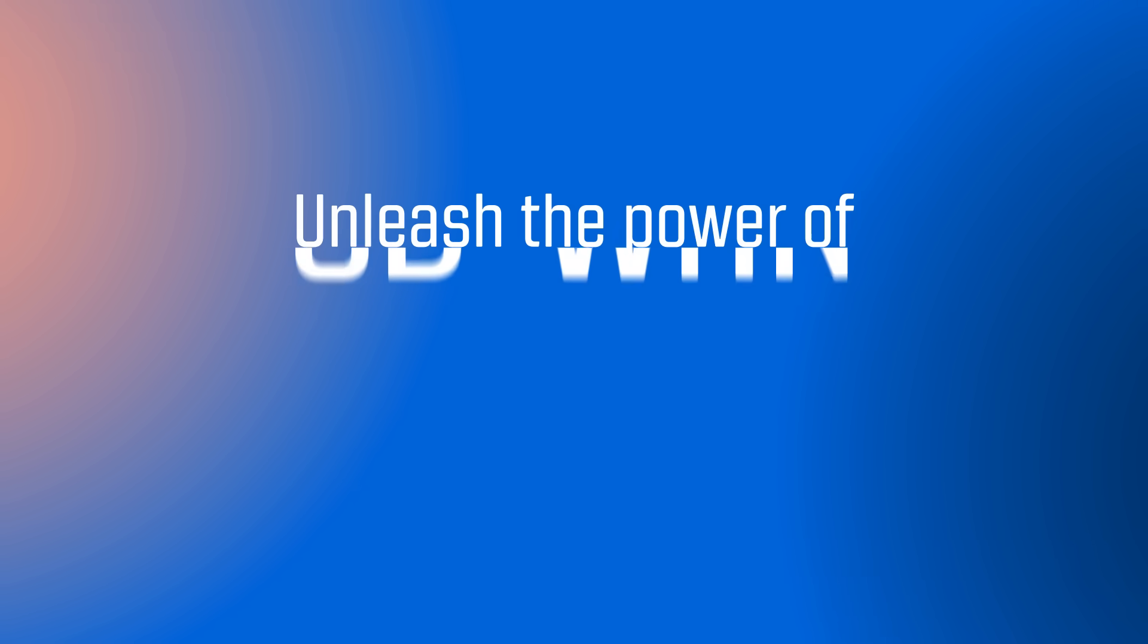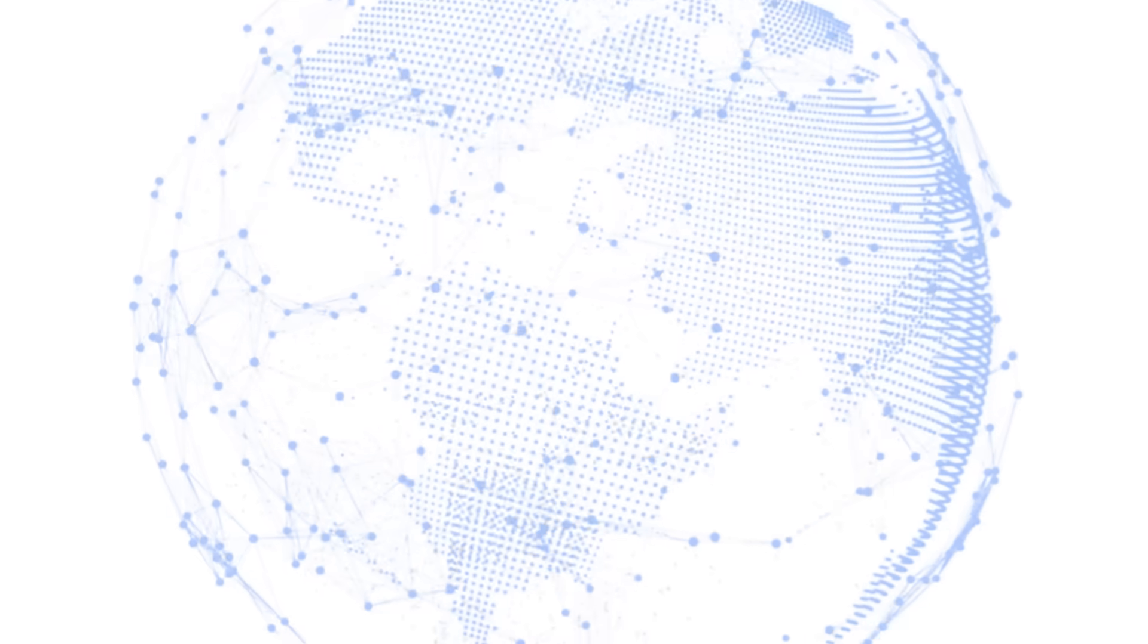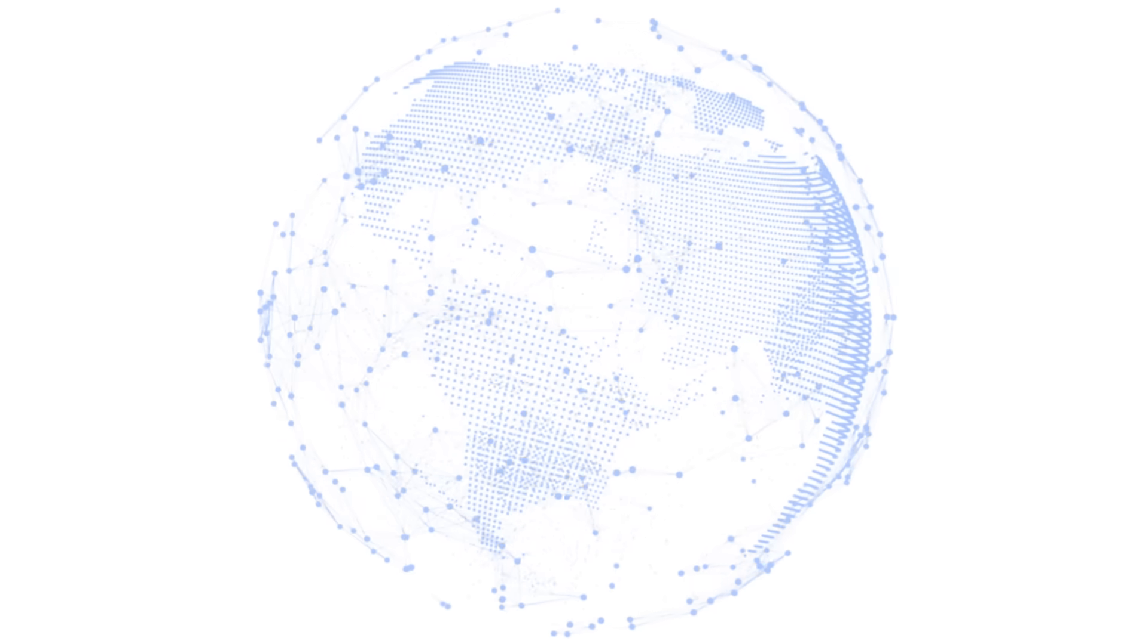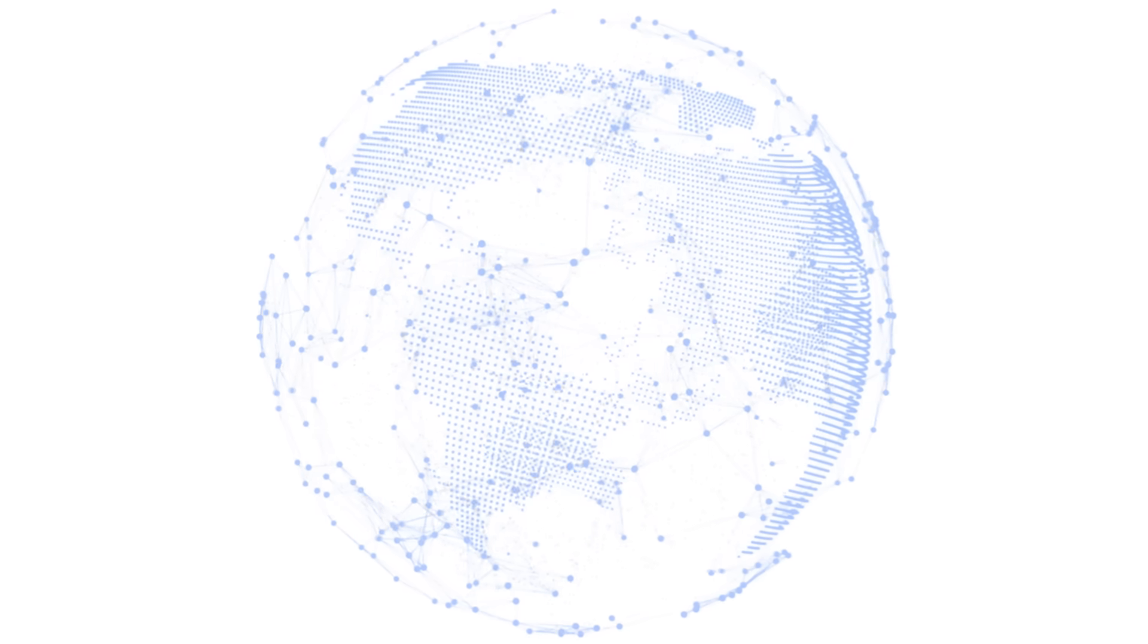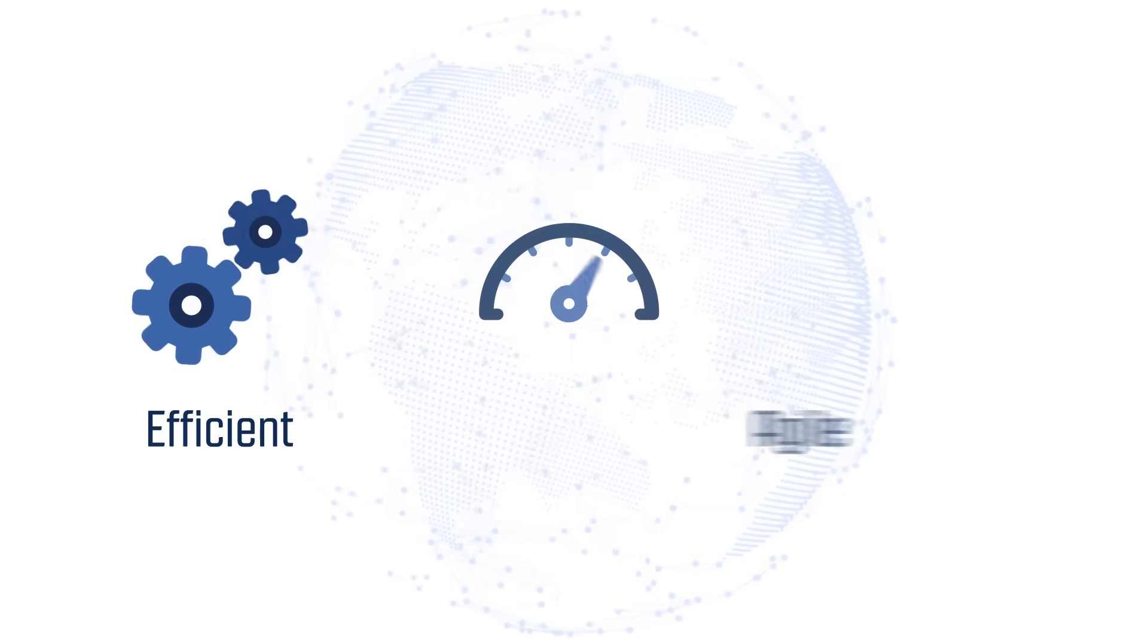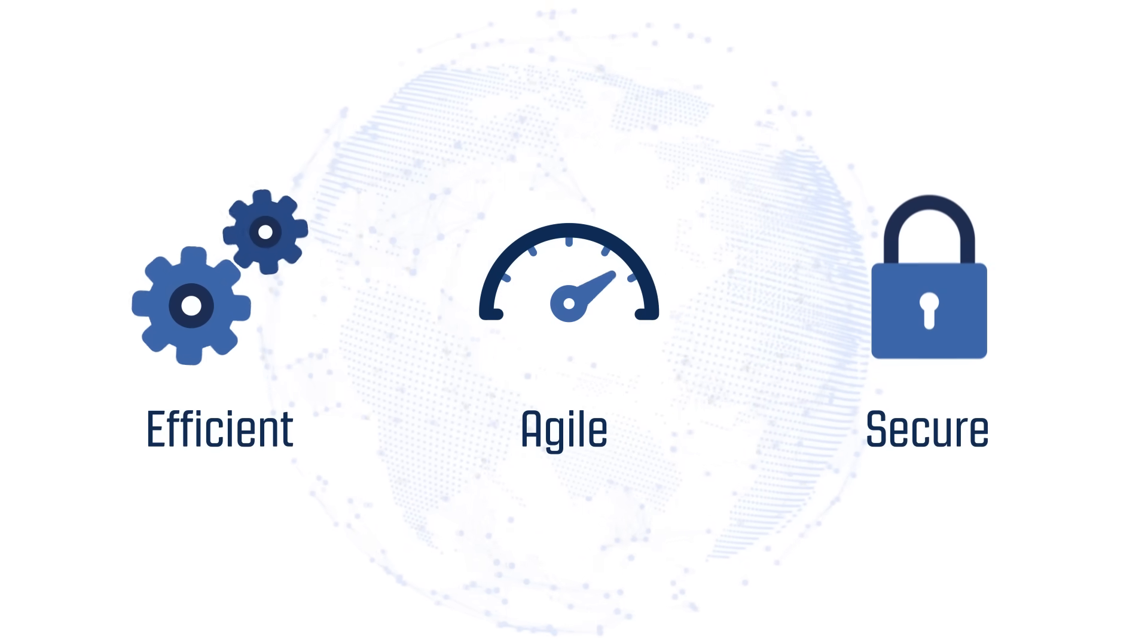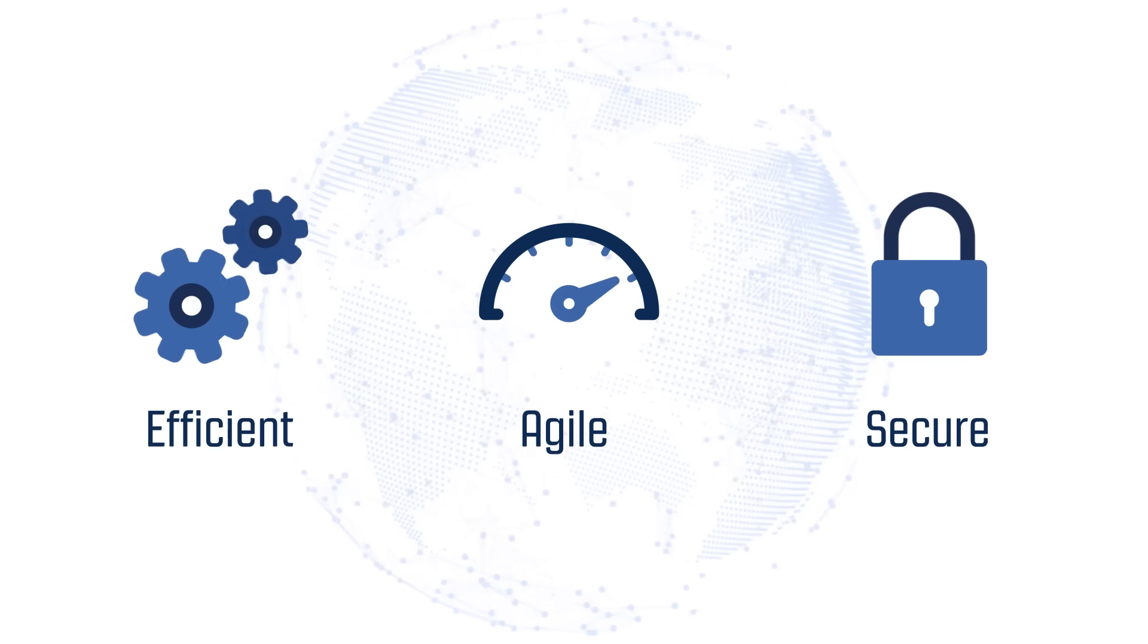Unleash the power of SD-WAN to transform your business network. Today, the world is driven by connectivity. The need for efficient, agile, and secure networks is paramount.